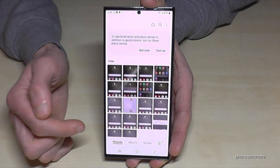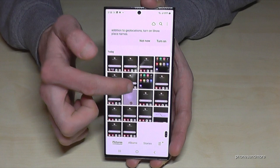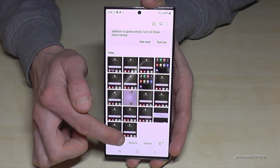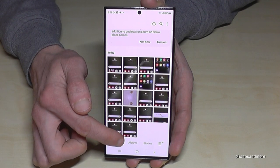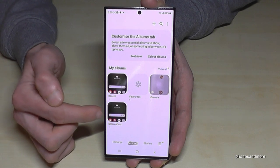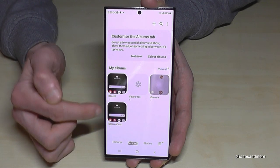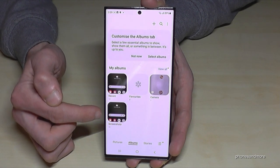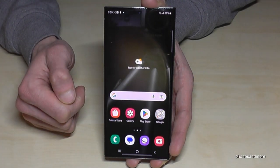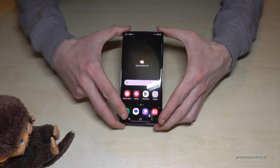That's why I recommend going to the 'Albums' section in the gallery, because screenshots and screen recordings have their own dedicated folders — so they're not mixed up with your camera photos. Thank you so much for watching this video, I hope I could show you some nice tips and tricks for this phone.